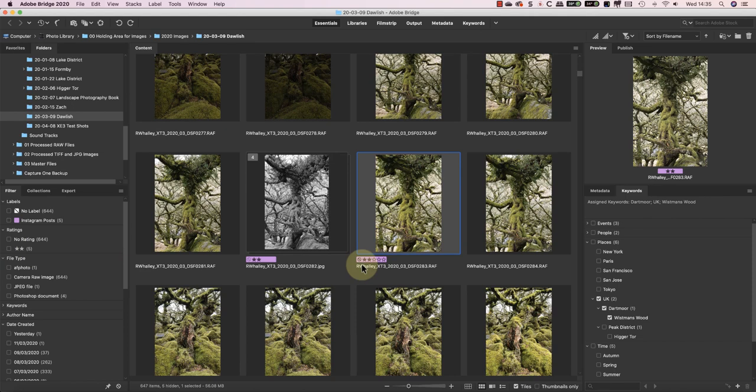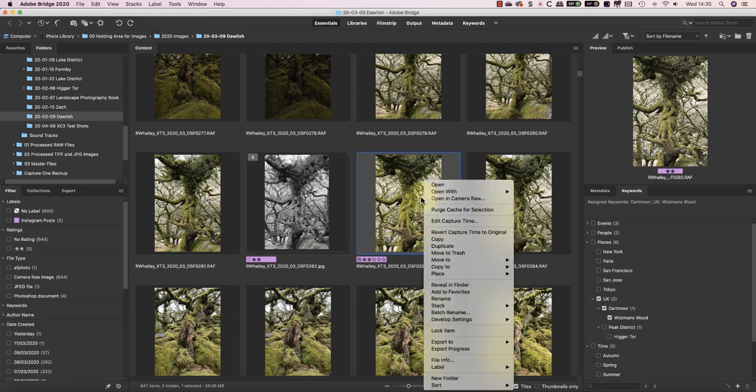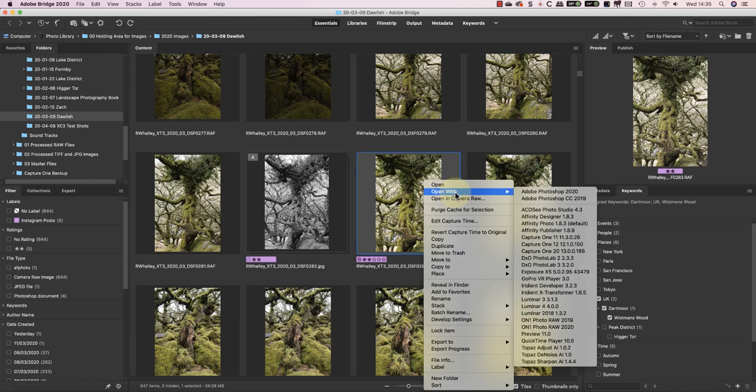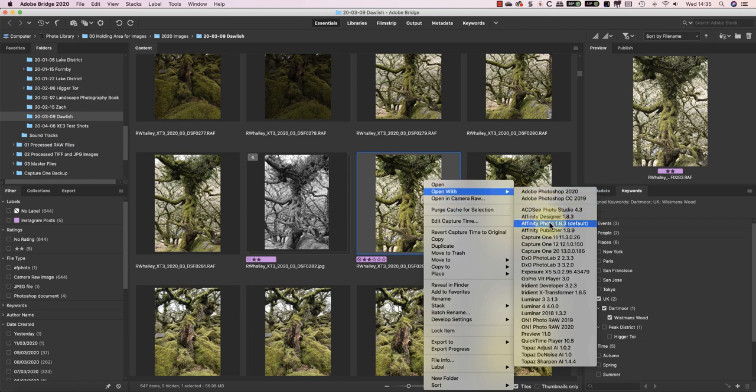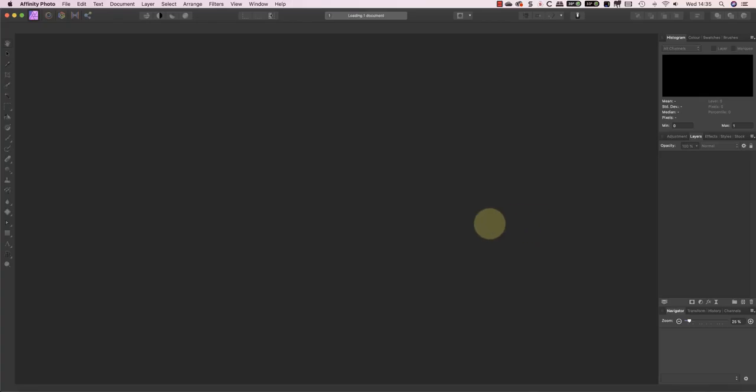With that introduction out of the way, let's look at how we can use Bridge with Affinity Photo. First off, I'll edit this image using Affinity Photo. I can right-click on the image and select Open With, and then choose Affinity Photo from the list.